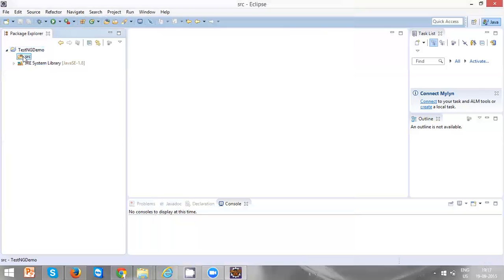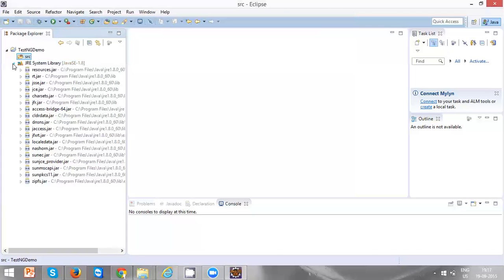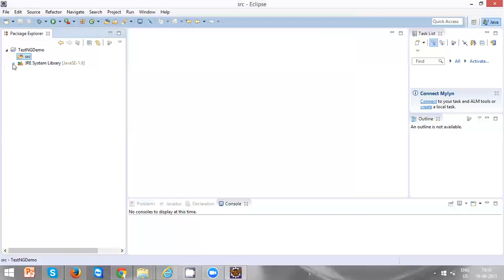JRE system library will be automatically created for your Java project. It will be having the set of libraries which are required to run your Java classes. So that's about creating a Java project. Thanks for watching.